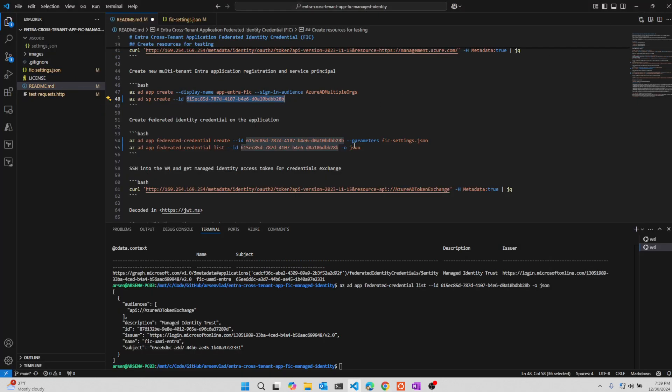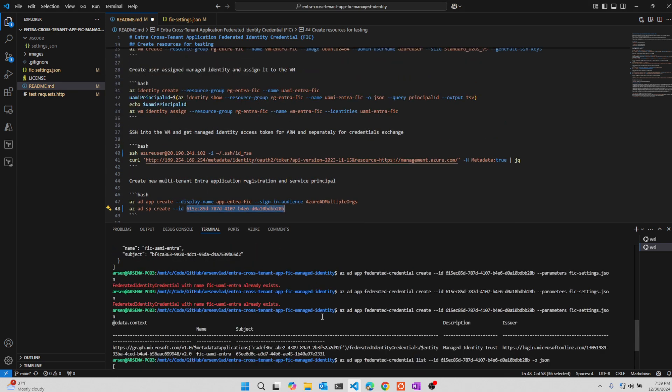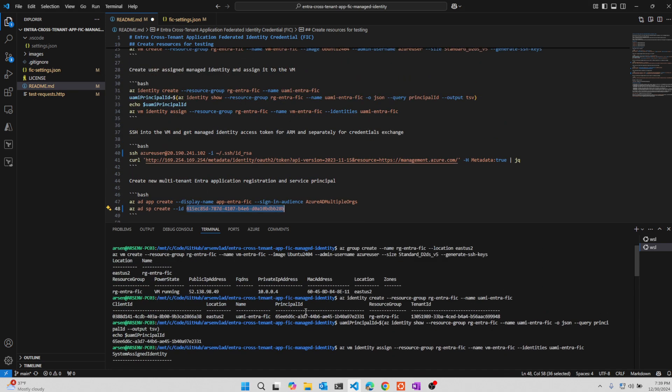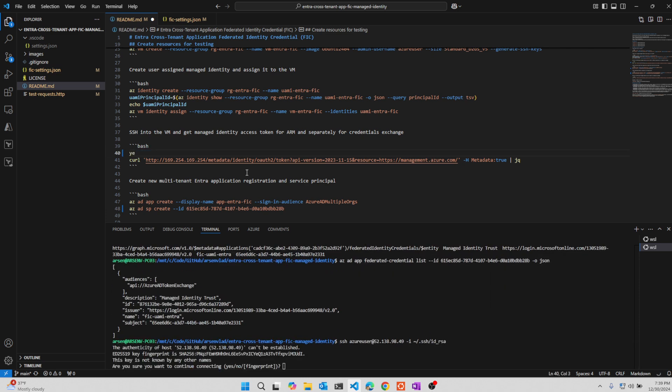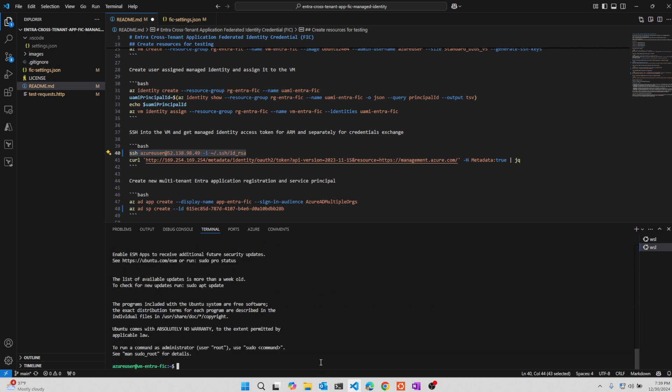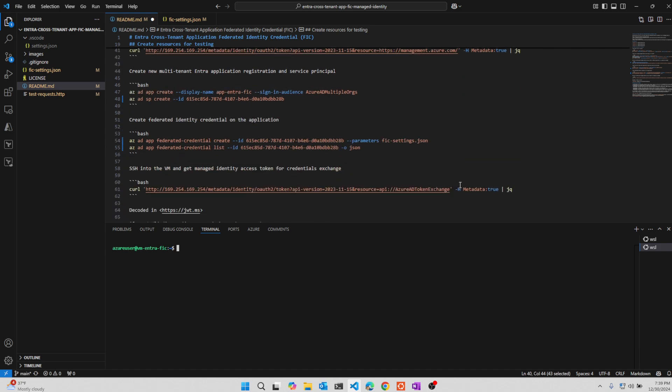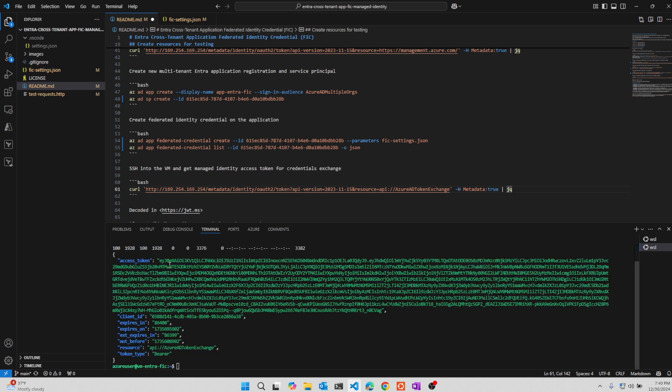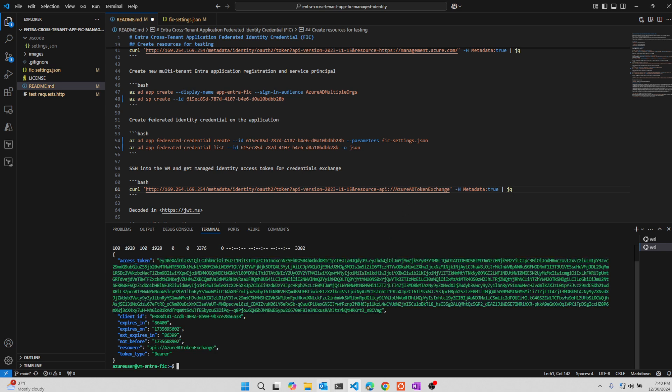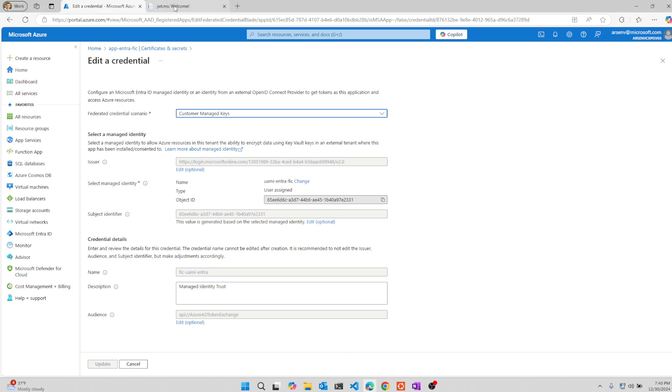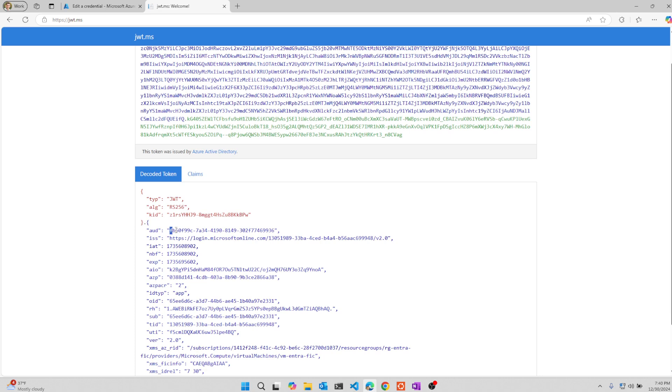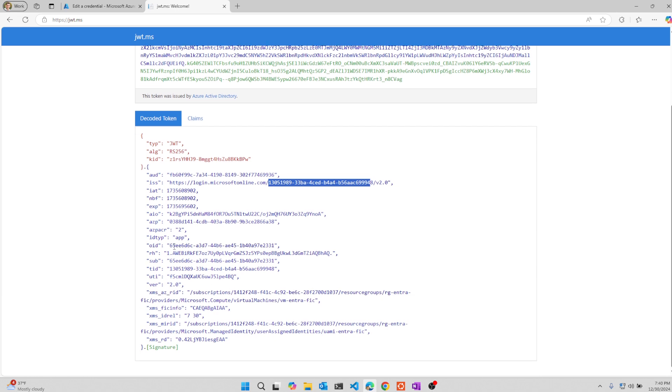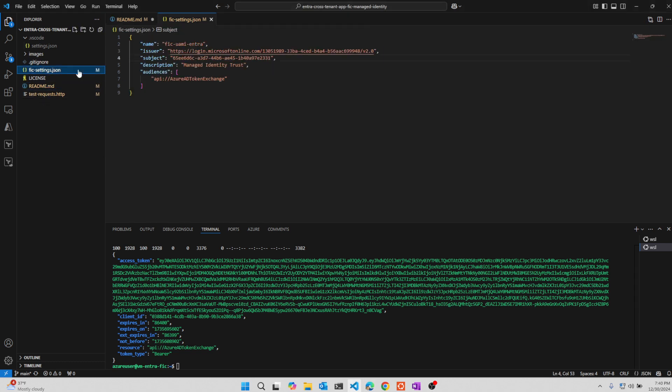So what we did just now is we created the service principal and we gave it permissions. What we will do next is we'll SSH into the virtual machine that we created. Let's just see what was its public IP. This is the public IP of the virtual machine. We'll SSH into the virtual machine. We'll trust the key. We'll clear the screen and then we will get the token from this virtual machine for the AAD token exchange.